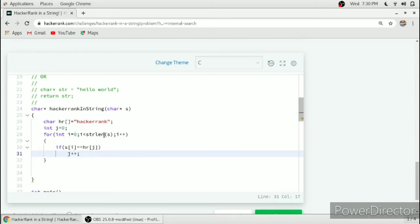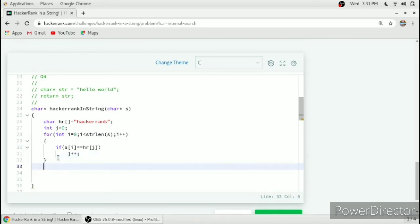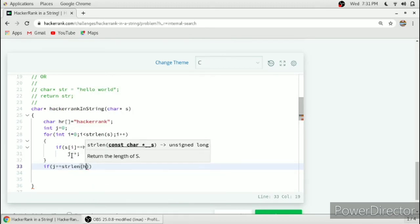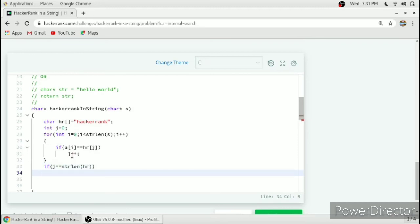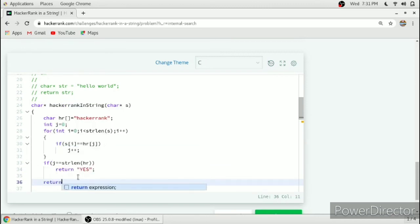This loop runs till strlen of s, that is the string length of s. After the loop completes, we check the value of j. If j is equal to strlen of hr, that means j has reached the length of hr, meaning it contains all the letters in 'hackerrank', so we return yes. Otherwise we return no.